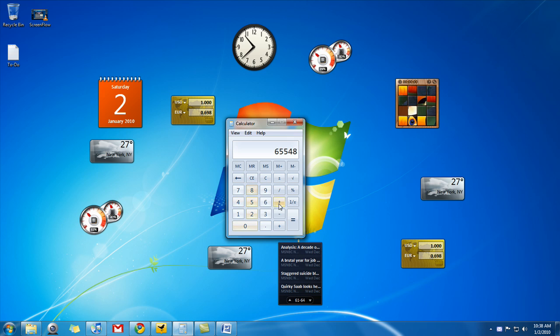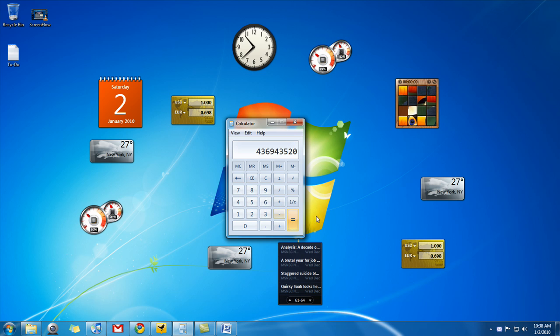So let me do my little calculation because that's what I want to focus on, the calculator. And now I'm just doing my calculation. Okay, so the answer is 436,943,520. There you go. That's the answer.